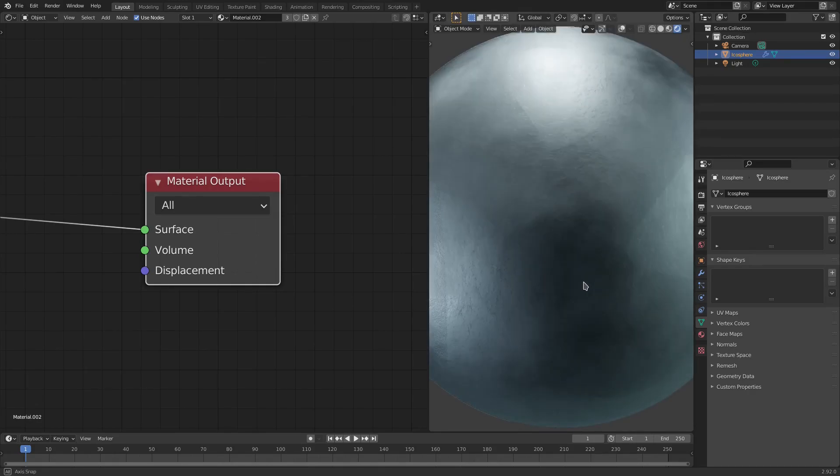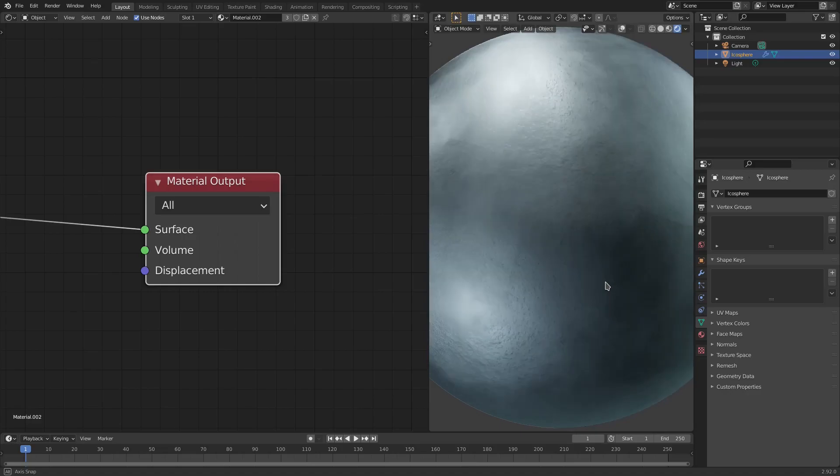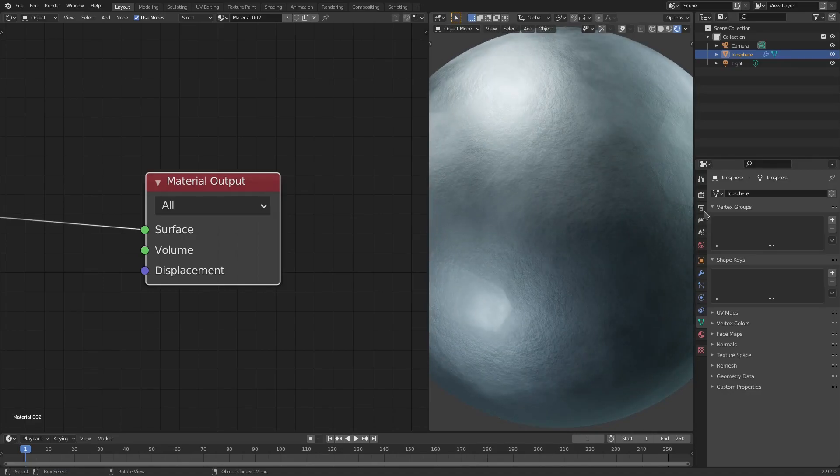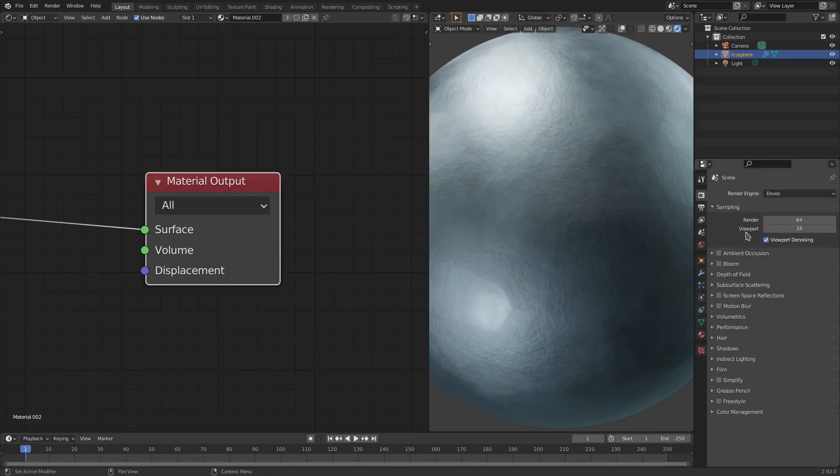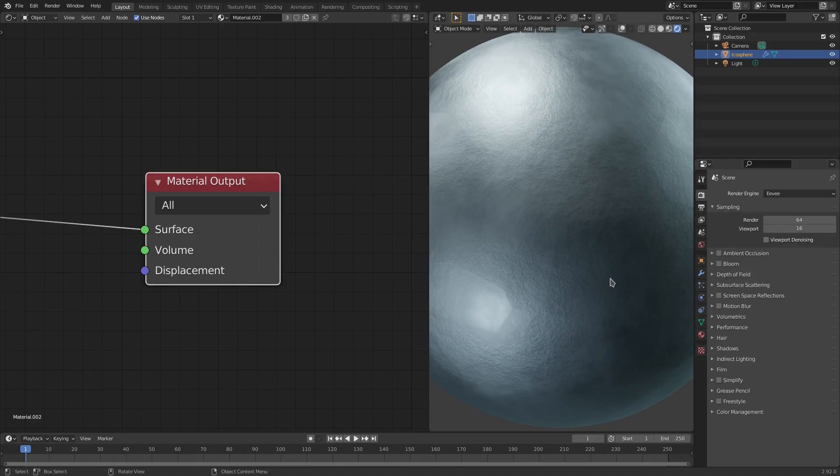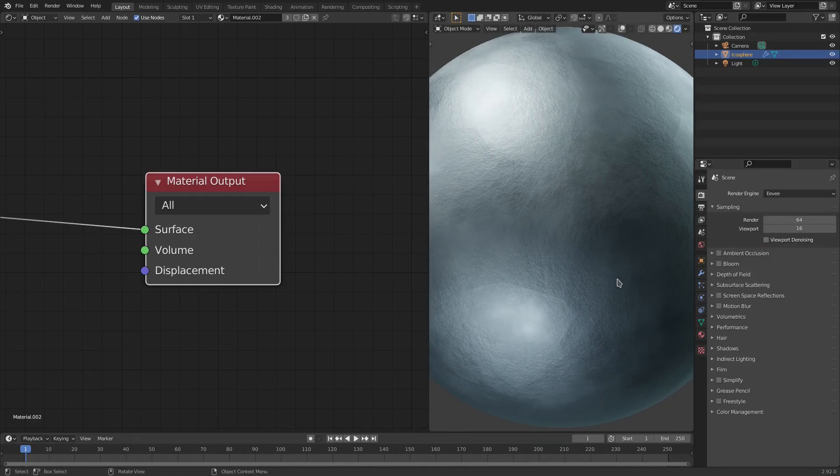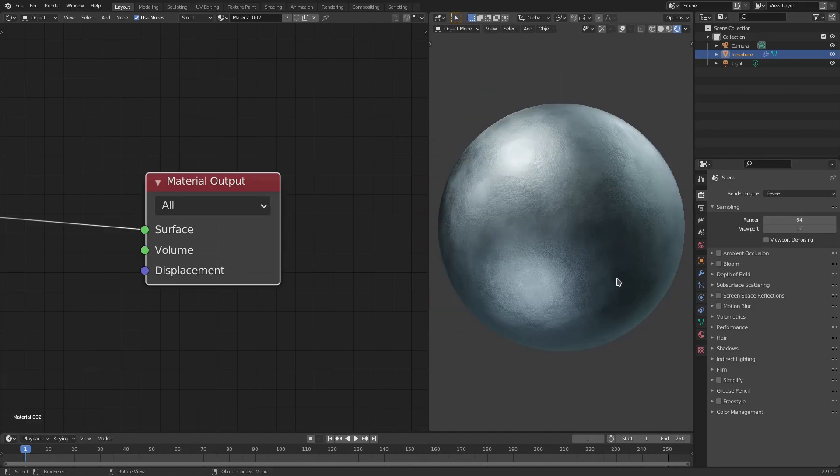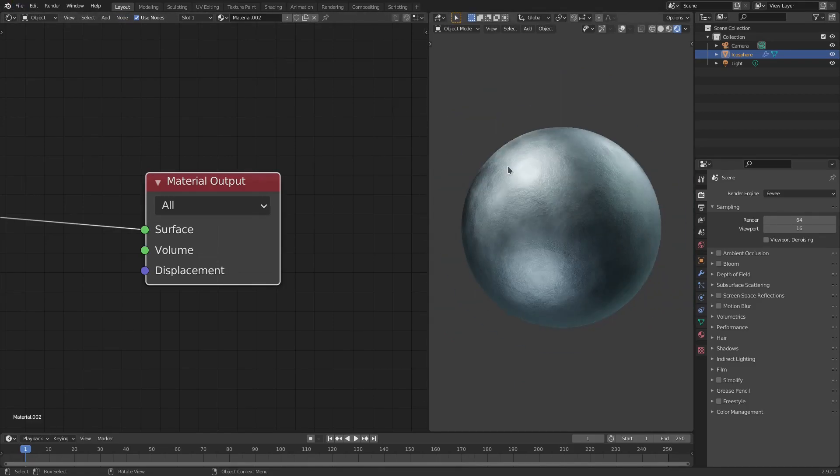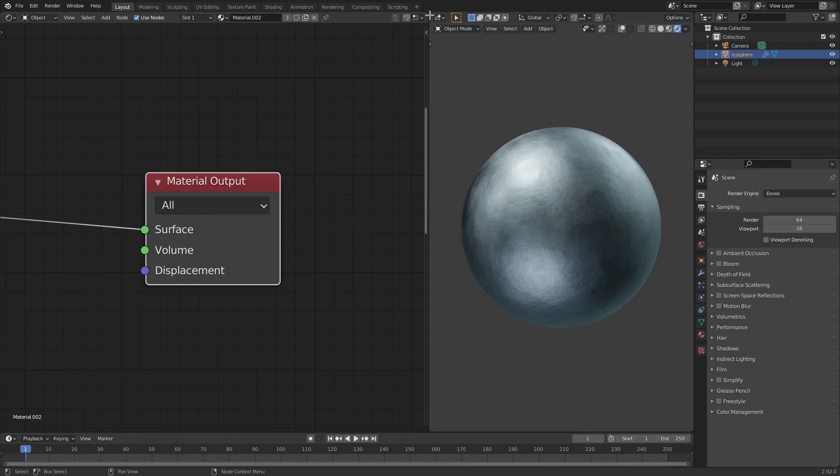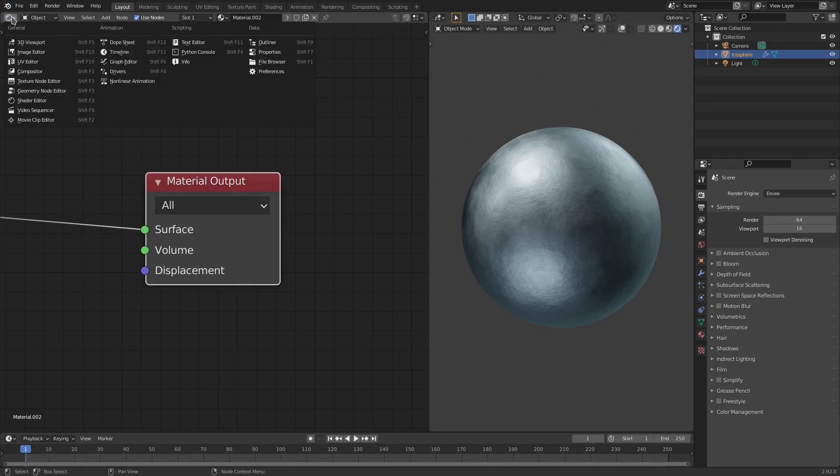The first thing I want to do is drag your canvas and split it into two. Put your cursor up in the top left-hand corner and just drag until your cursor turns into a plus, then just hit this little button right here and change this to the shader editor. Now we're good to go.